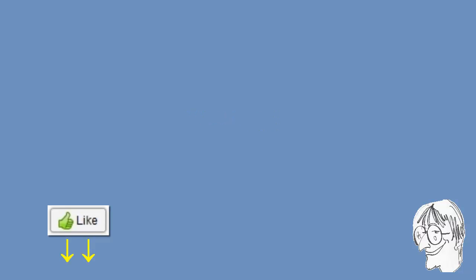Do hit the like button if you found this video useful. Subscribe to my channel for more similar content, and see you in the next video.